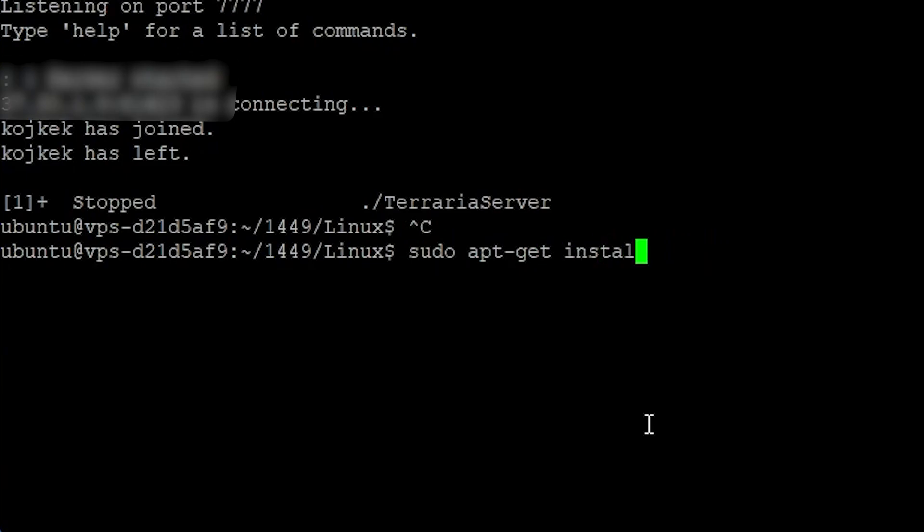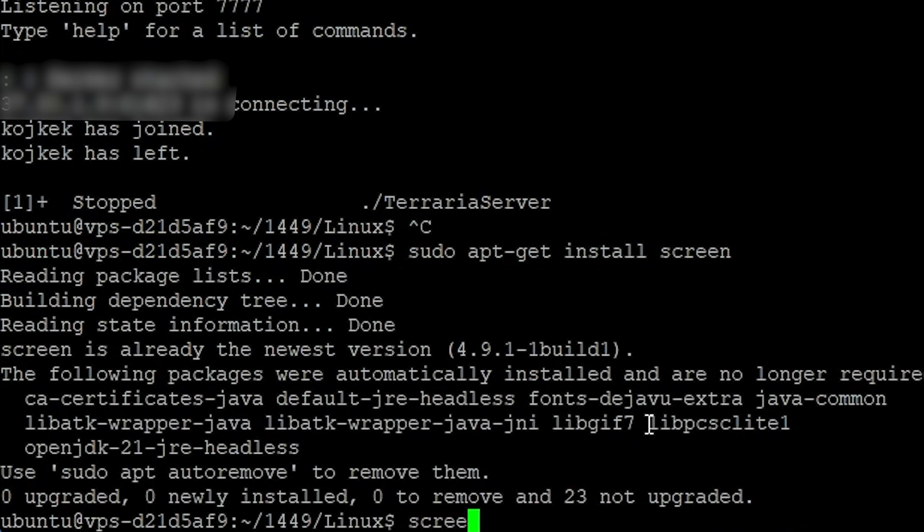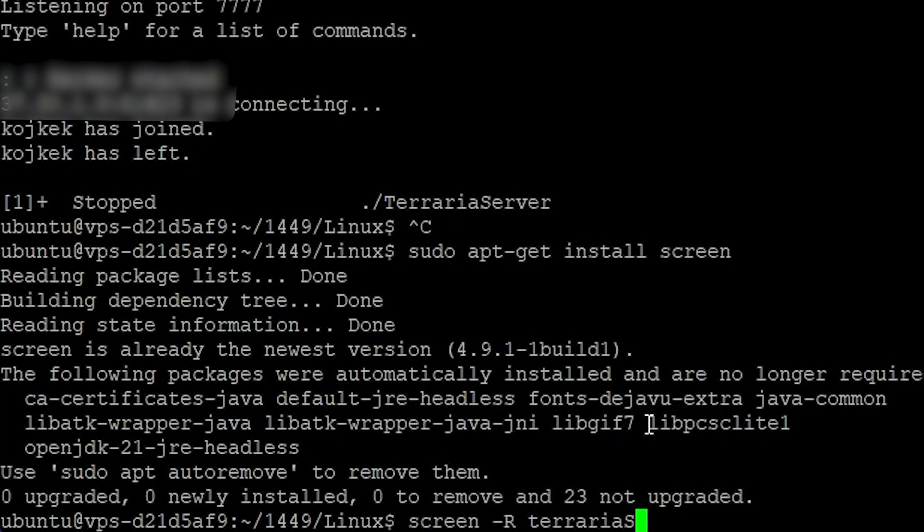To run your server in the background, install screen. Now make a screen with prefix -R and terraria for example. This is your name of the screen.